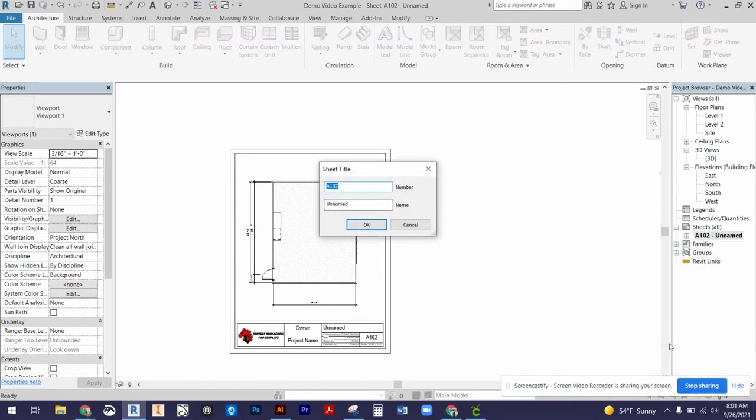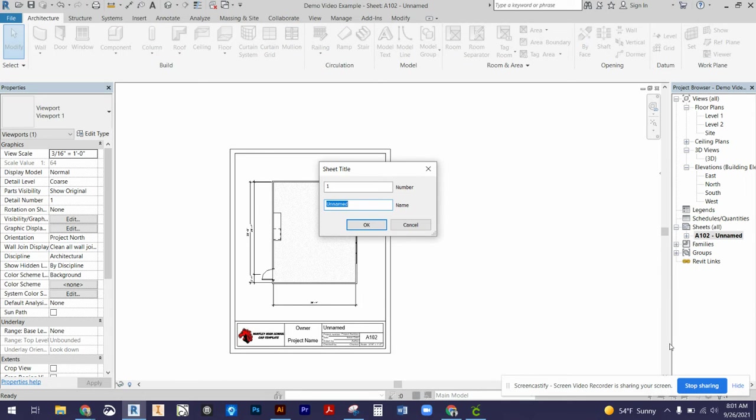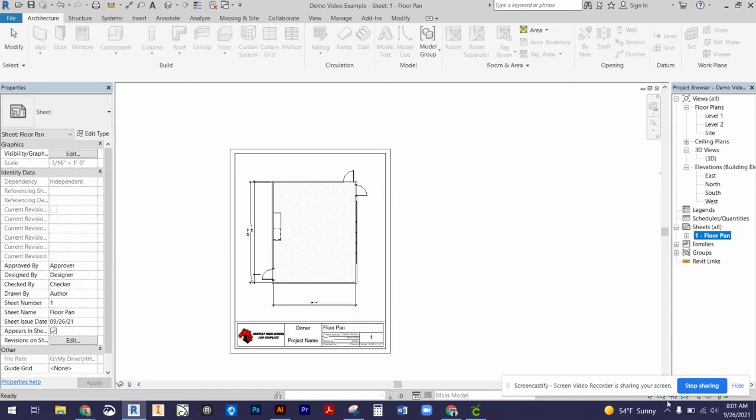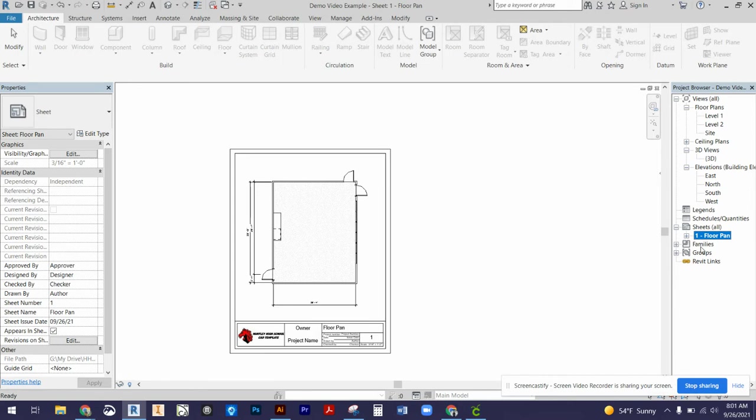The number of my sheet is going to be page one, so I'll just number it one, and then the name of this is going to be floor plan. What that's going to do is update the sheet number here and the floor plan name here. I should probably call it the project name.